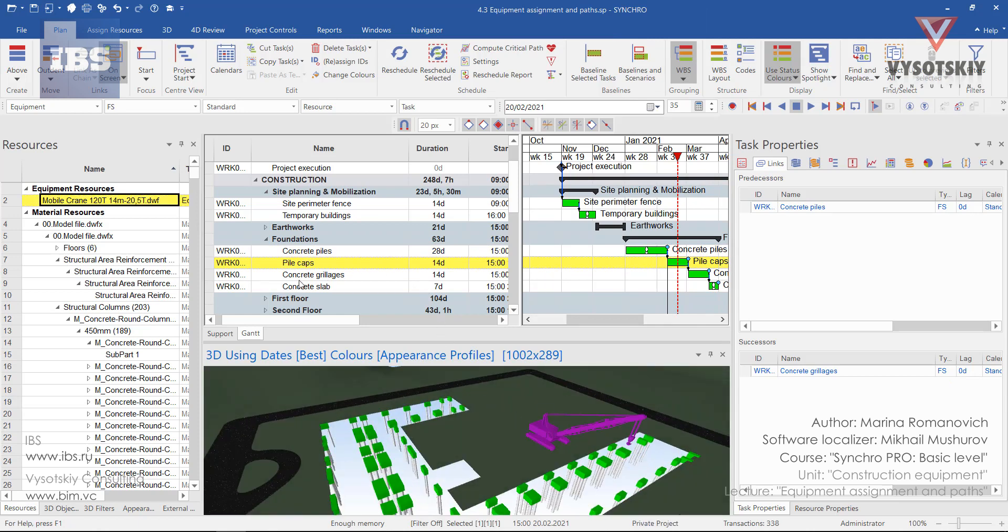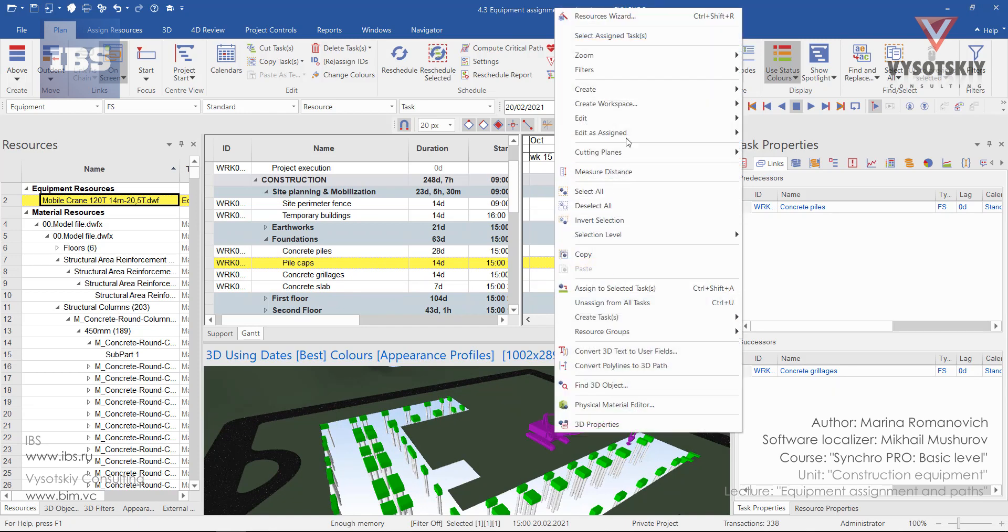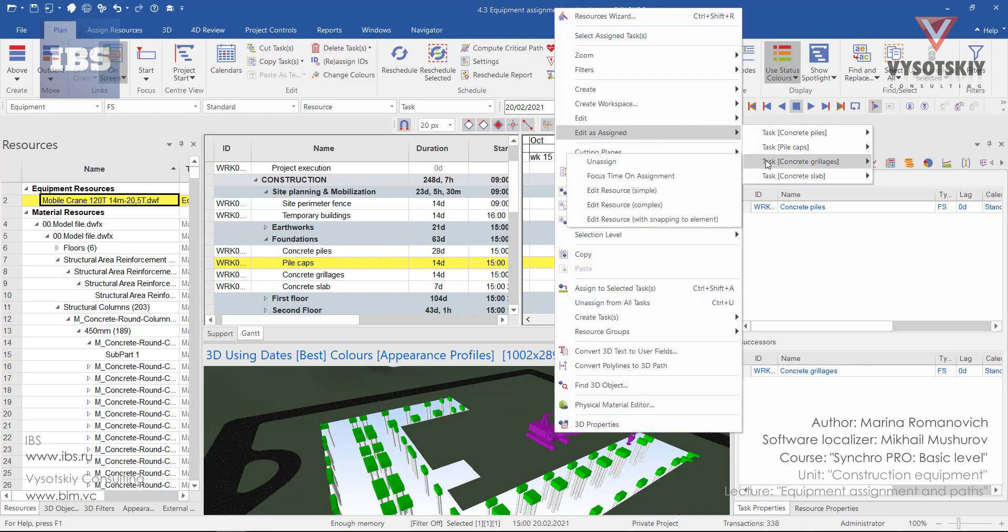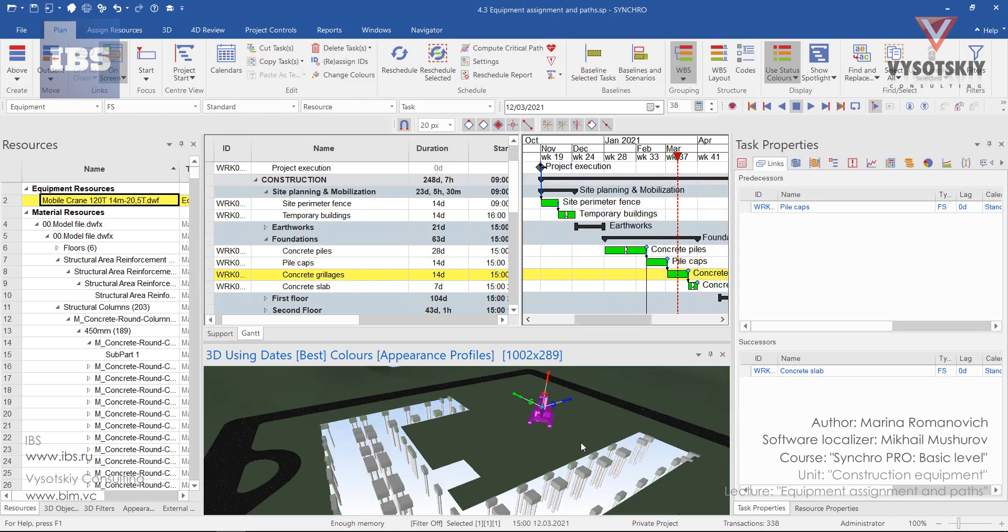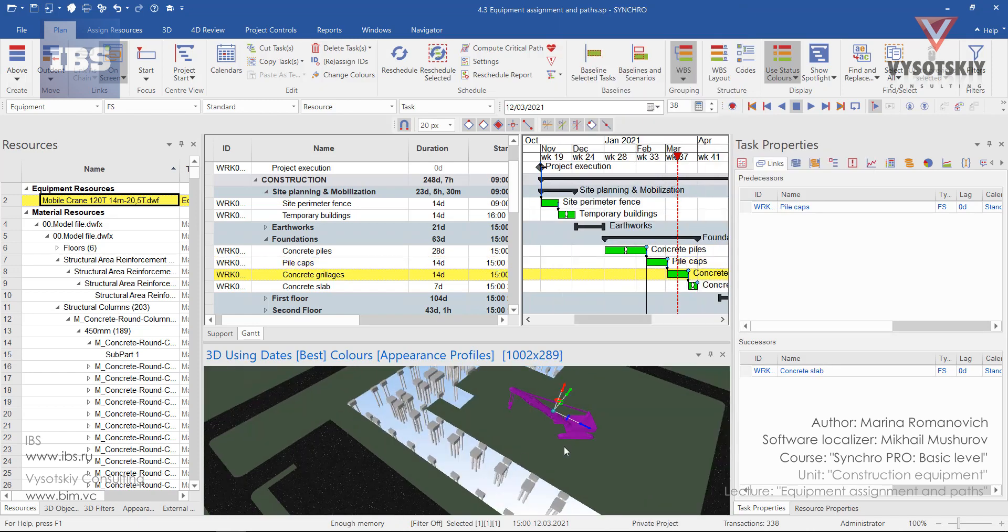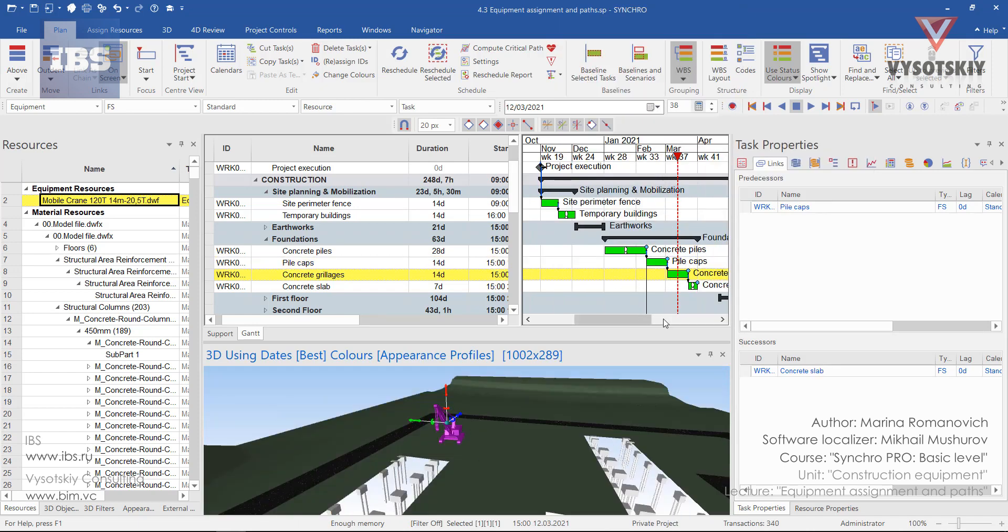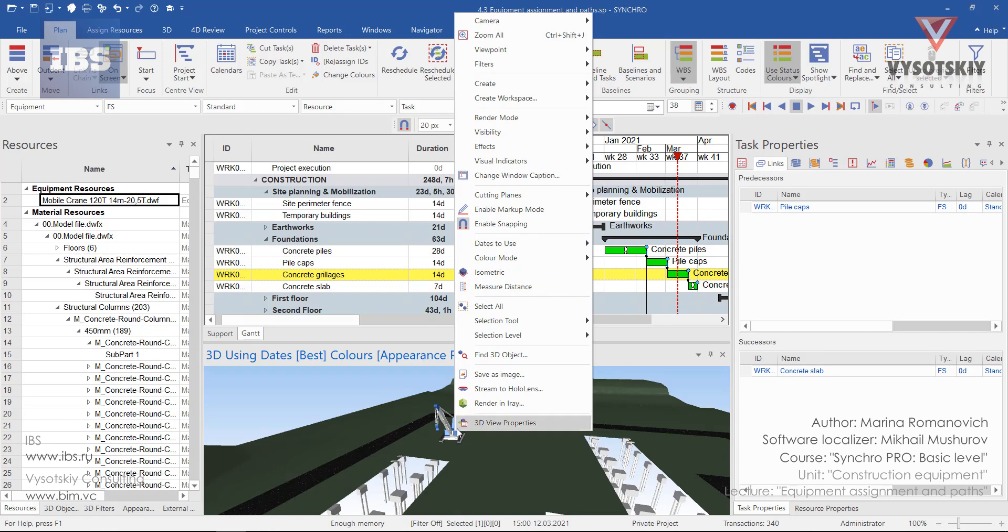Let's rearrange the position for grillages: edit as assigned, concrete grillages, simple. And lastly for concrete slab.